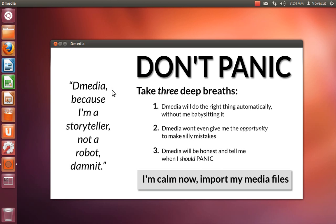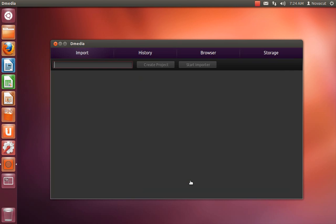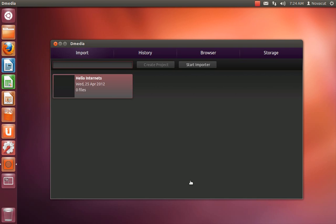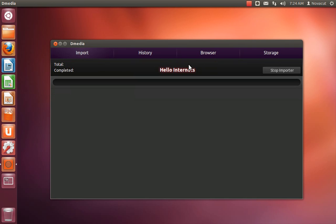So get your Xenon, and then go ahead and click this. Create a project and start the importer.